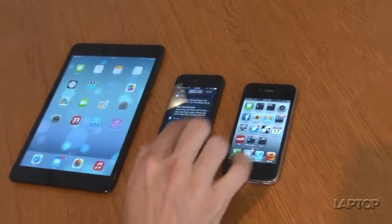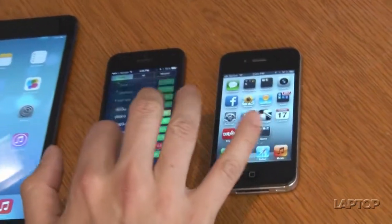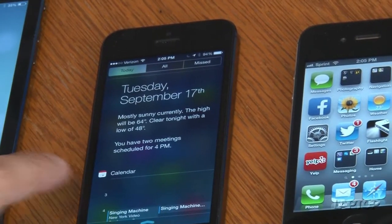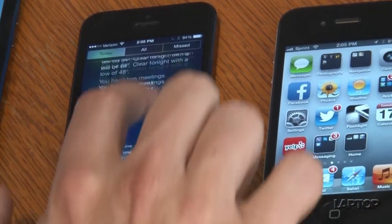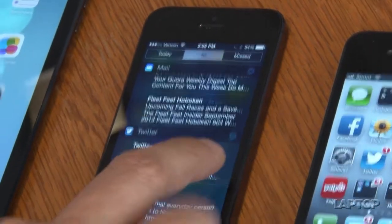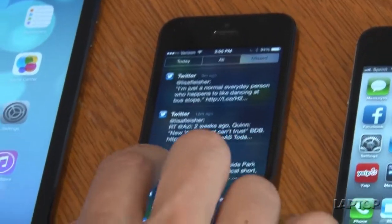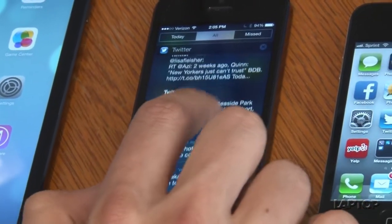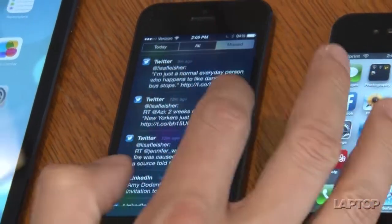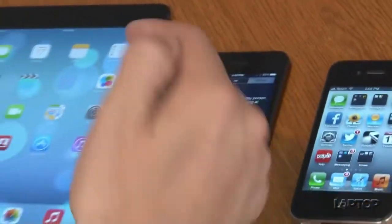If you swipe down from the top, you can see notifications from friends and mail. Here's your calendar — it'll show you that I have two meetings scheduled for today, apparently at the same time. If you scroll down, you can see stocks and other events for tomorrow. Switching over to all and missed, you can see missed Twitter updates, LinkedIn, Facebook, and email. This is nice to have at a glance. Unfortunately, unlike Android, you can't respond inline here — it has to open up the respective app — but it's a nice addition to iOS 7.